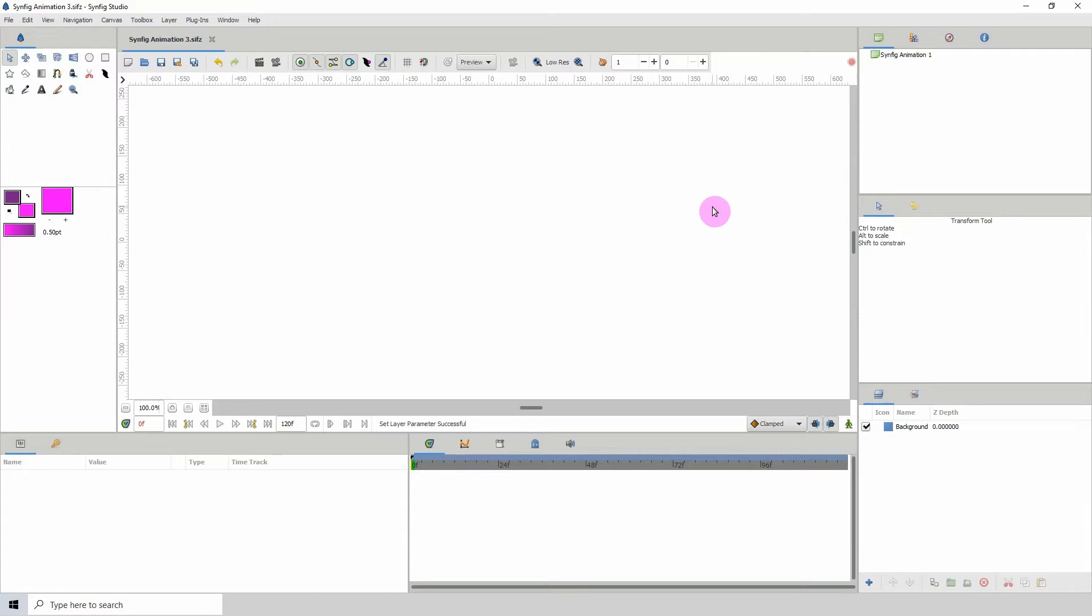Now this converter has crashed Synfig quite a few times while I was recording this tutorial, so don't be surprised if you see it crash. I'm just letting you know.